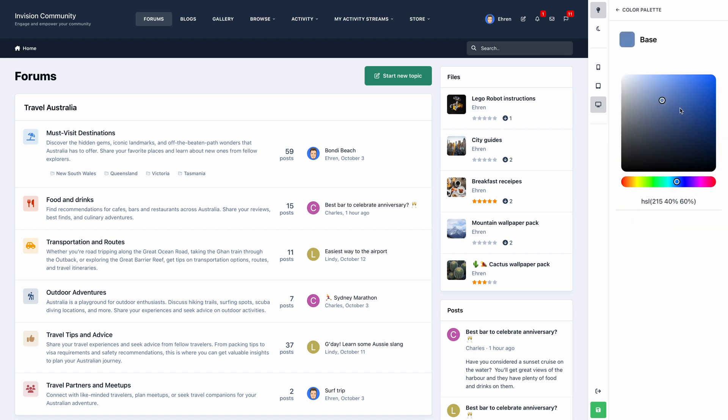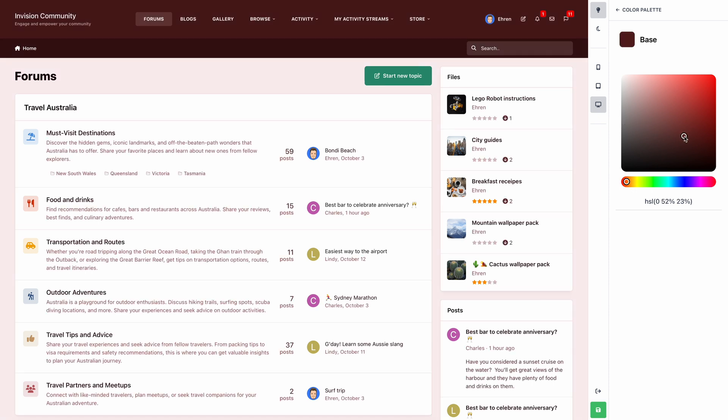Let's go back and we'll edit our base color. The base color controls the tint of your background and text colors. Let's try a few examples. Here's grey, here's some red, here's some purple. I think blue complements the primary color nicely, so let's stick with that.